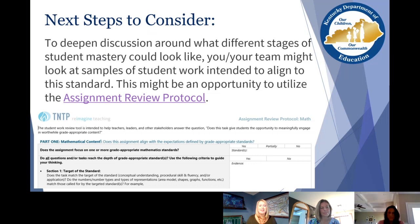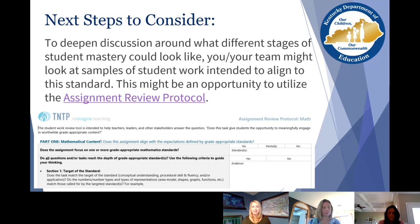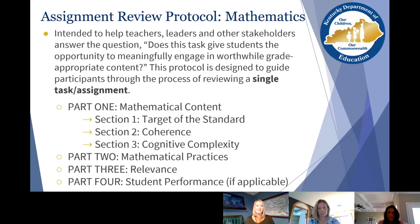One of the next steps to consider is to use the assignment review protocol. Once you've given an assignment you feel aligns to that standard, go back and look at it with your breaking down tool — did we cover everything we wanted to cover, did we reach the full intent of the standard? These tools pair really nicely together. For that reason, our professional learning library being released at the end of April will pair grade-level samples for Breaking Down a Standard with grade-level samples for the assignment review protocol. Now that we've broken down and deeply understand what a standard is asking, let's look at some of the learning experiences we've designed for students and make sure they deliver those opportunities.